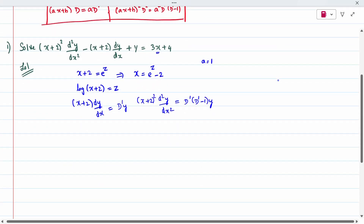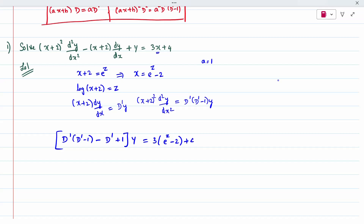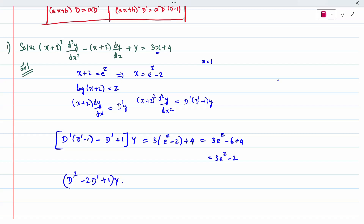When we substitute, the left-hand side gives D'(D' minus 1) minus D' plus 1, with y taken outside. The right-hand side: 3 times x is e^z minus 2, so 3x plus 4 becomes 3(e^z minus 2) plus 4, which simplifies to 3e^z minus 2. Simplifying the left-hand side gives (D'^2 minus 2D' plus 1) y = 3e^(z minus 2). Now this has constant coefficients.